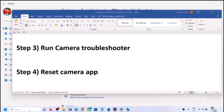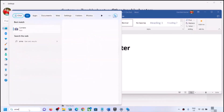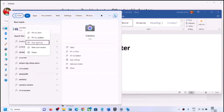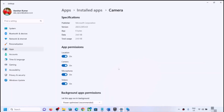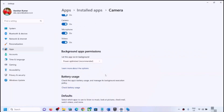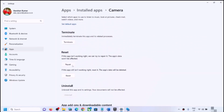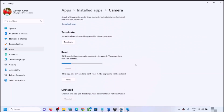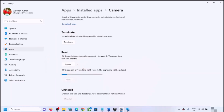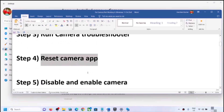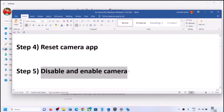If the problem persists, reset the camera app. Type 'camera' in the Windows search box, right-click on the Camera app, and click on App Settings. Scroll down to find the Repair option — try Repair first and open the camera app to check. If that doesn't work, click Reset, then check again.